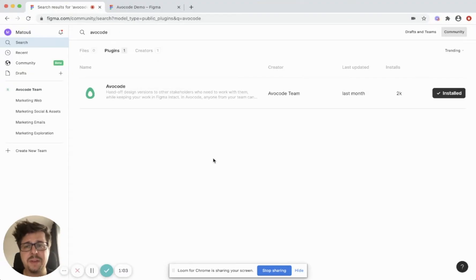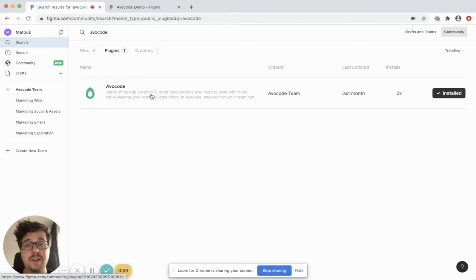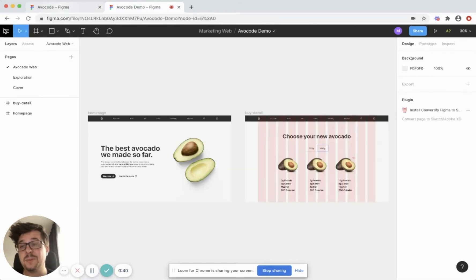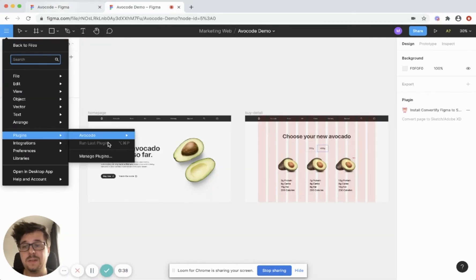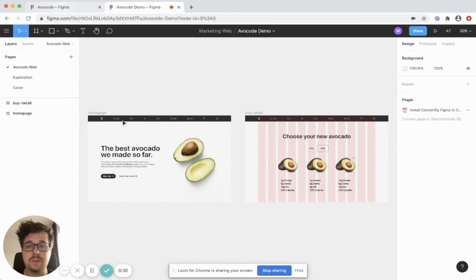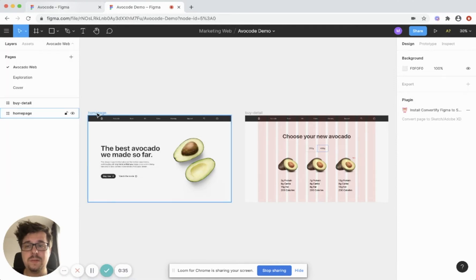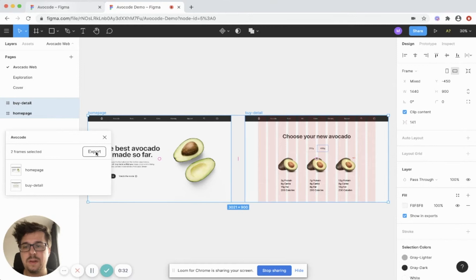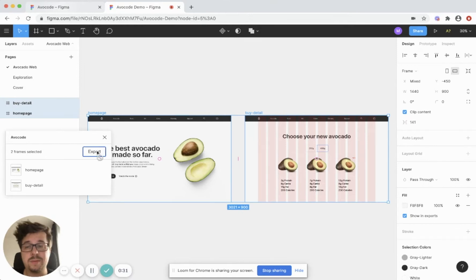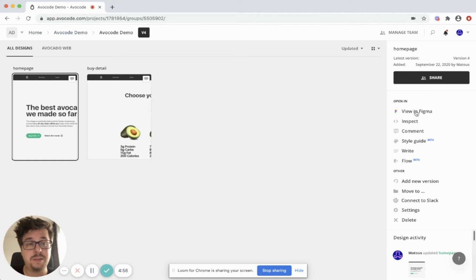If you're using Figma, simply go to their community, search for Avocode, and install our plugin. Then simply go to any Figma design, go to plugins, Avocode, select a few screens, and hit export. Once you have the design in Avocode, you can simply open it to do many things.